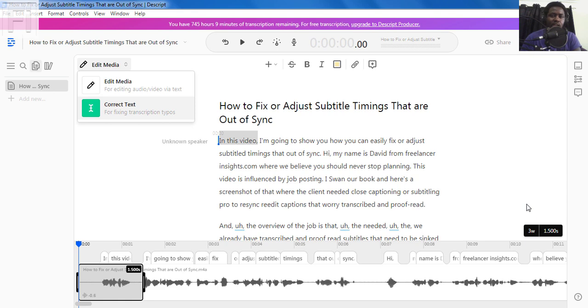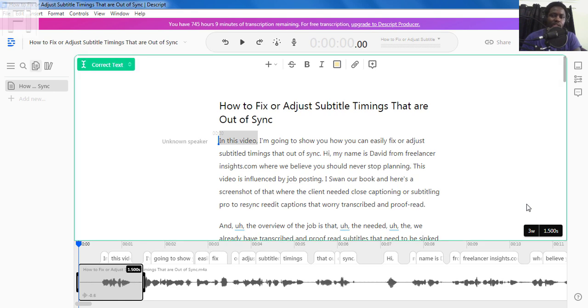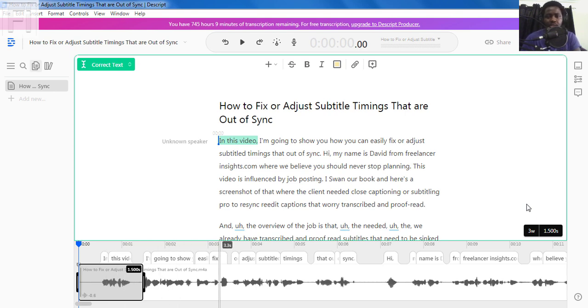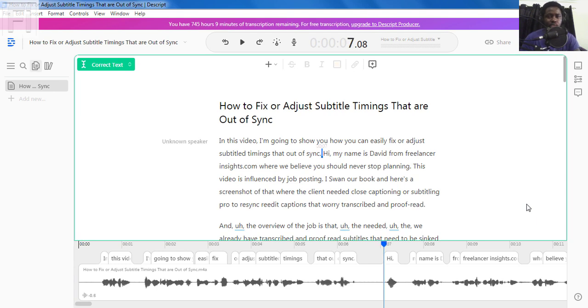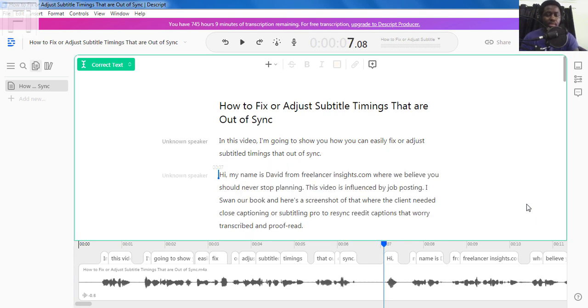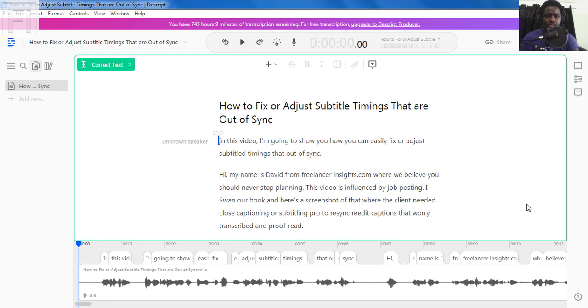So I'll click on correct text, and we'll get into the correct text editing mode where we'll fix any transcription typos or any other errors that may have been picked up by Descript. And for the particular section, the initial section, I noticed that Descript did a fairly good job. So I'll just go to the section where I say Hi, my name is David from freelancerinsights.com. And I'll just make that fix. And we can listen.